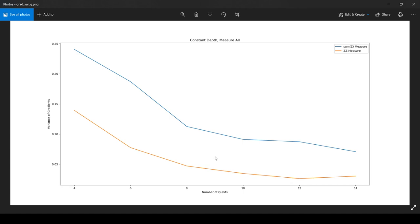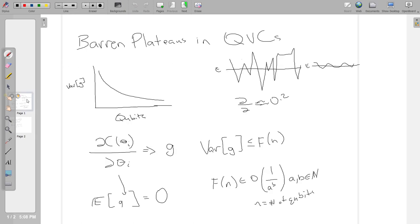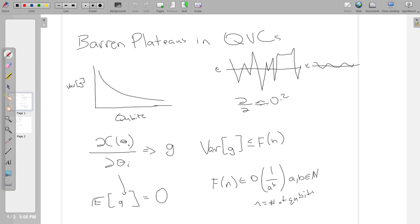That's pretty much it. This was the idea of barren plateaus and the implementation in TensorFlow Quantum, which was largely inspired and somewhat taken from the tutorial on the TensorFlow Quantum homepage. I'll put the TensorFlow Quantum tutorial and the three papers I mentioned below, which are Barren Plateaus and Quantum Neural Network Training Landscapes by Jared McLean, The Effect of Barren Plateaus on Gradient Free Optimization by Andrew Aerosmith, and Connecting Ansatz Expressibility to Gradient Magnitudes and Barren Plateaus by Zoe Holmes.